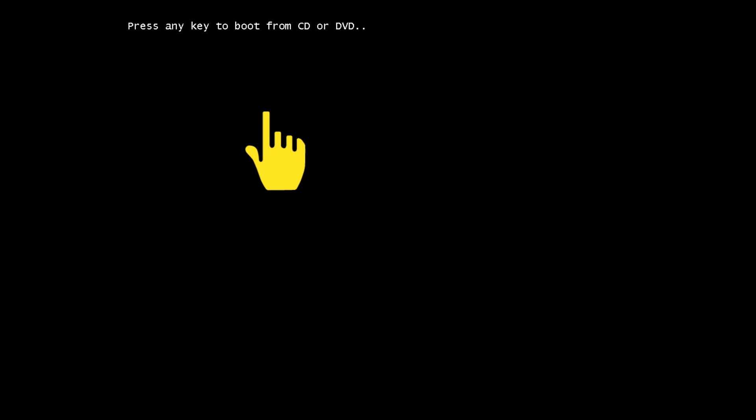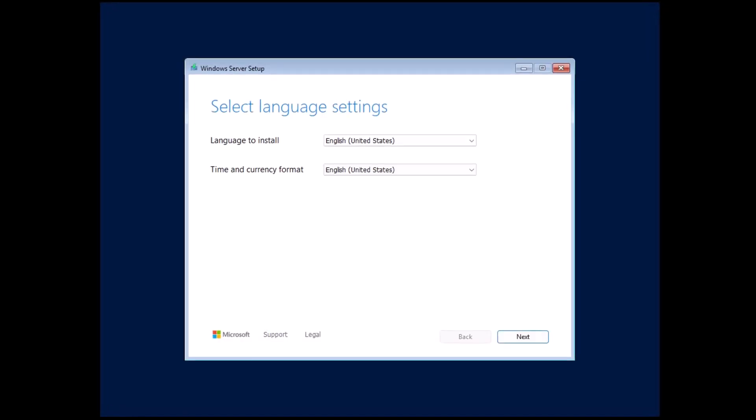I'll click on Finish and click on Power on this virtual machine. When you see a message, press any key to boot from CD or DVD.